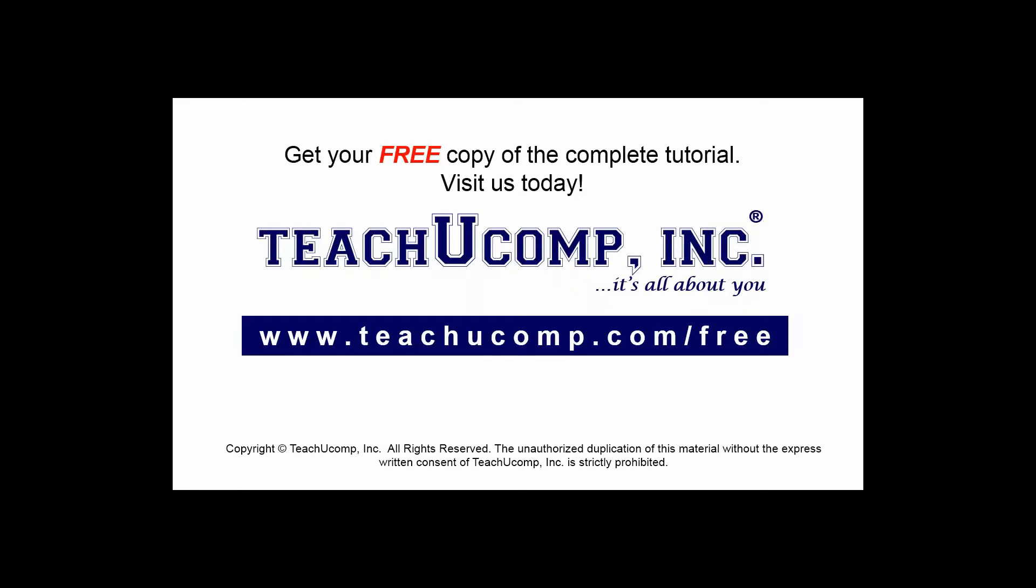Get your free copy of the complete tutorial at www.teachucomp.com forward slash free.